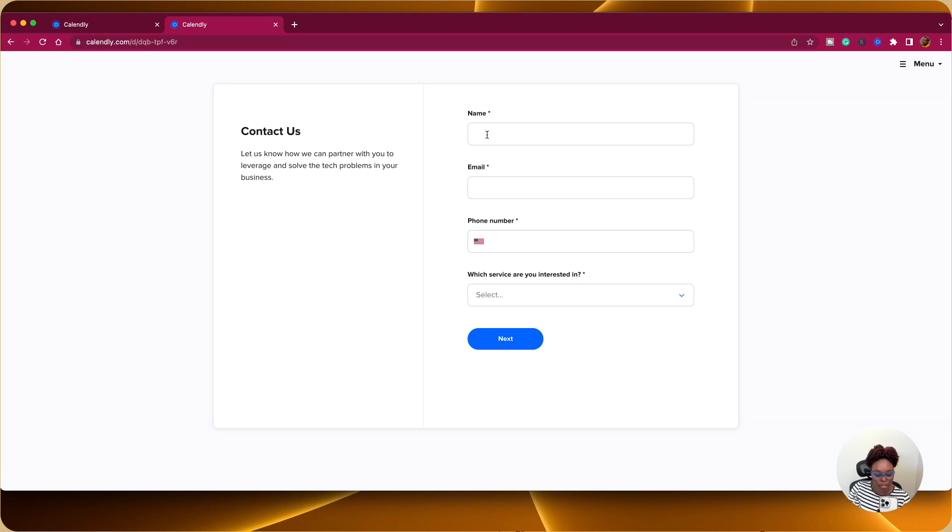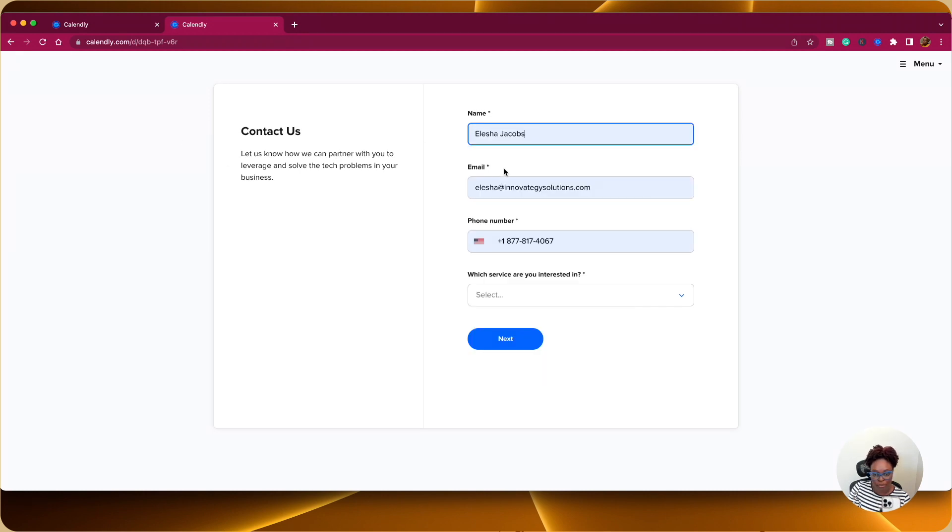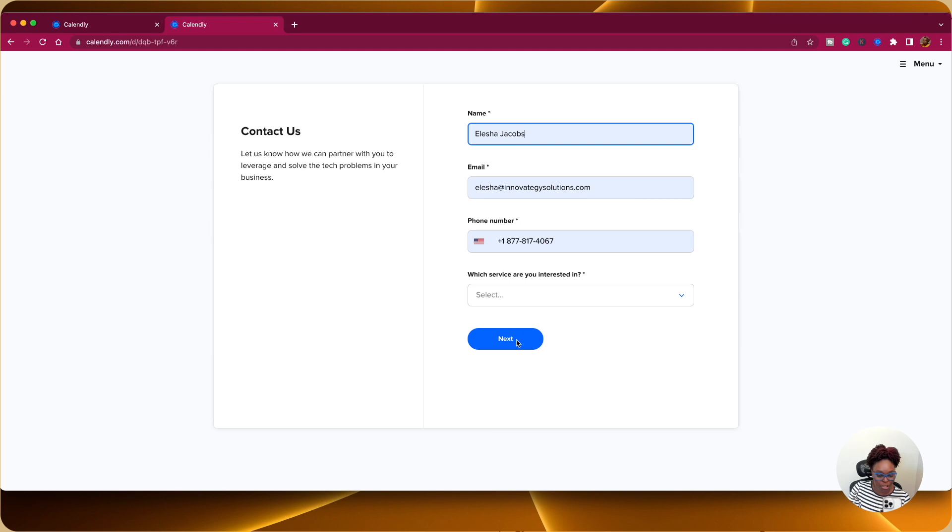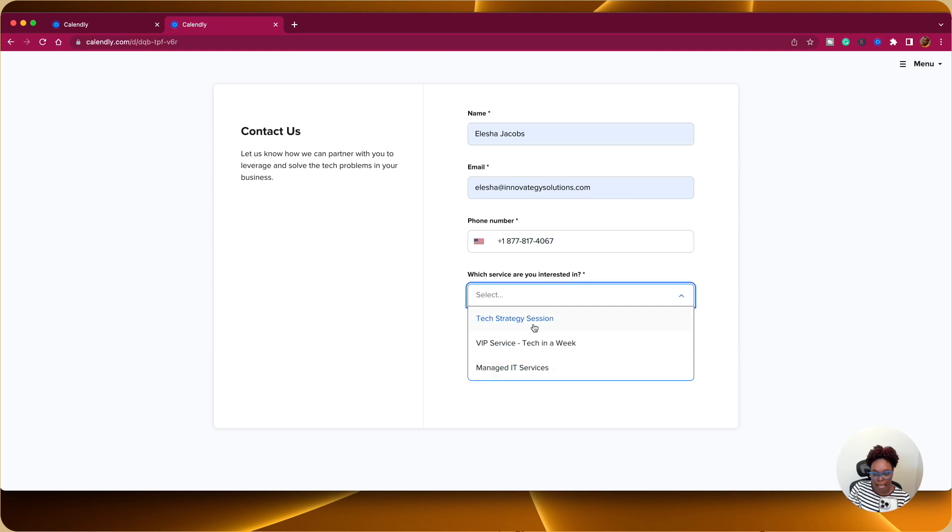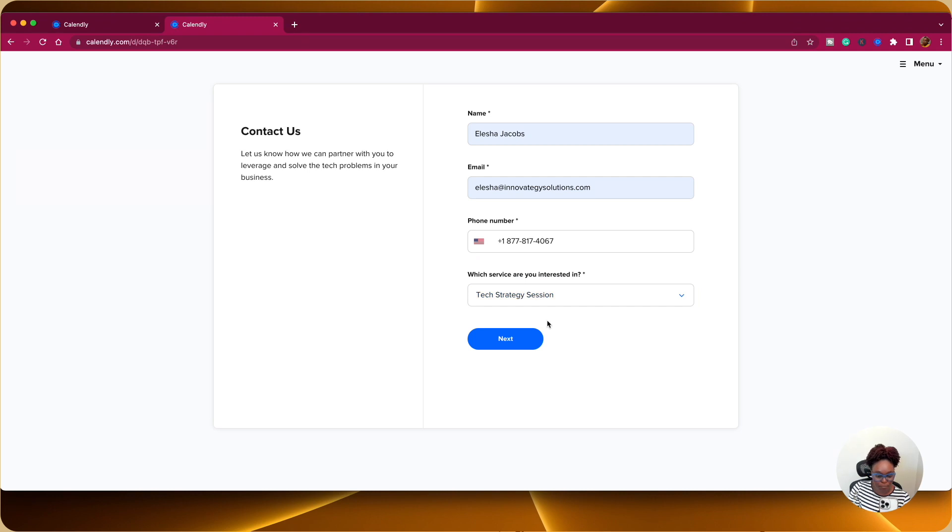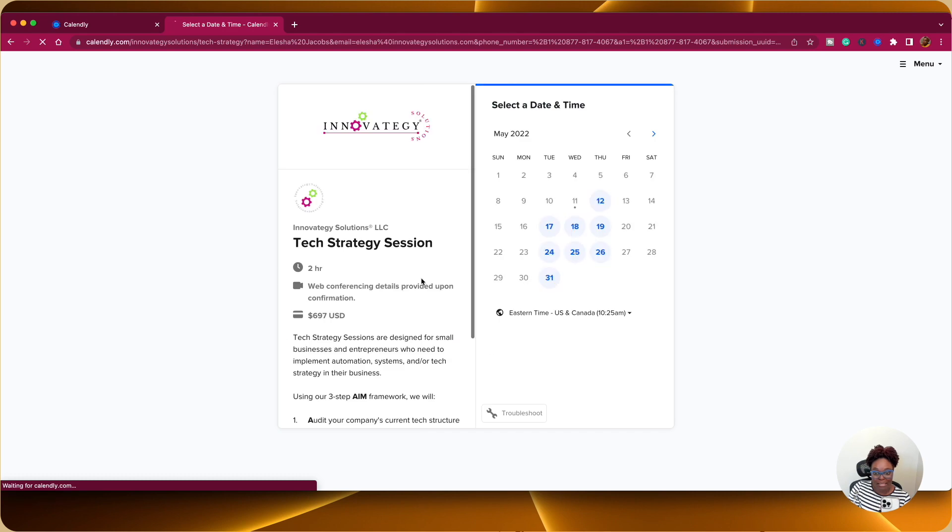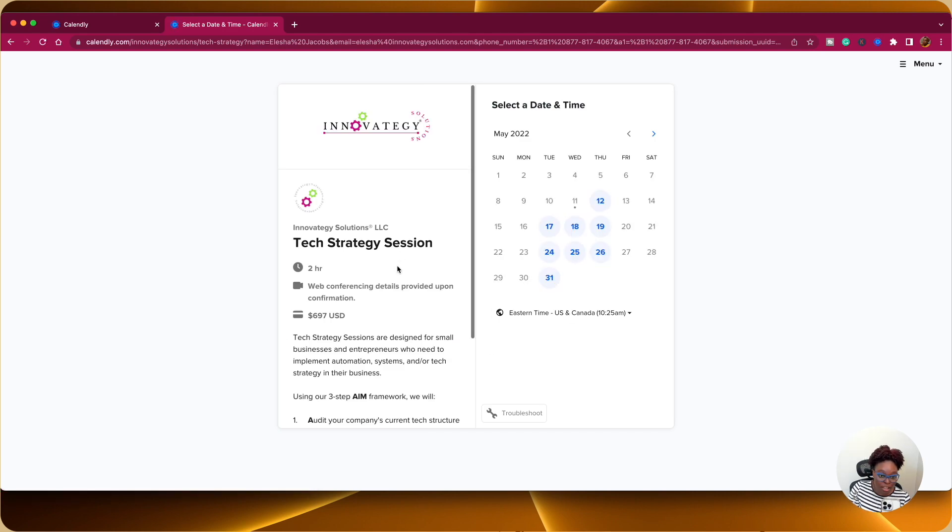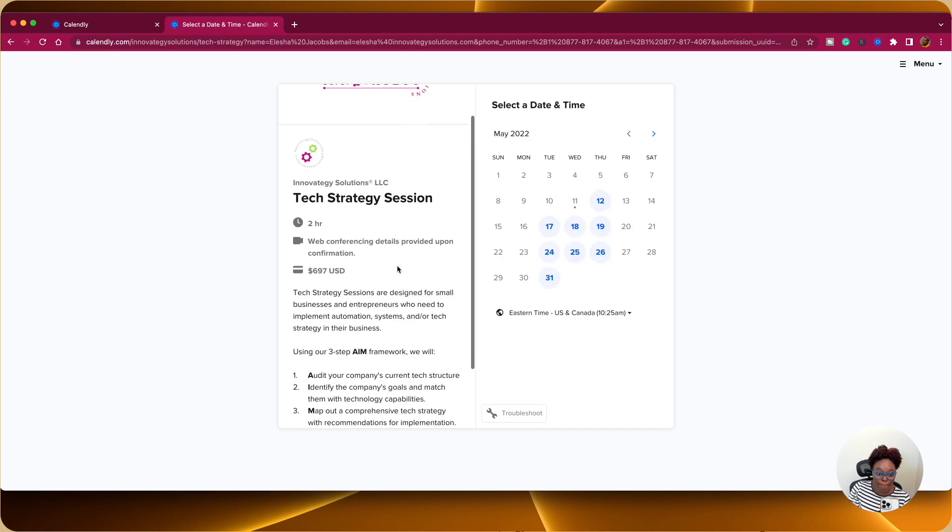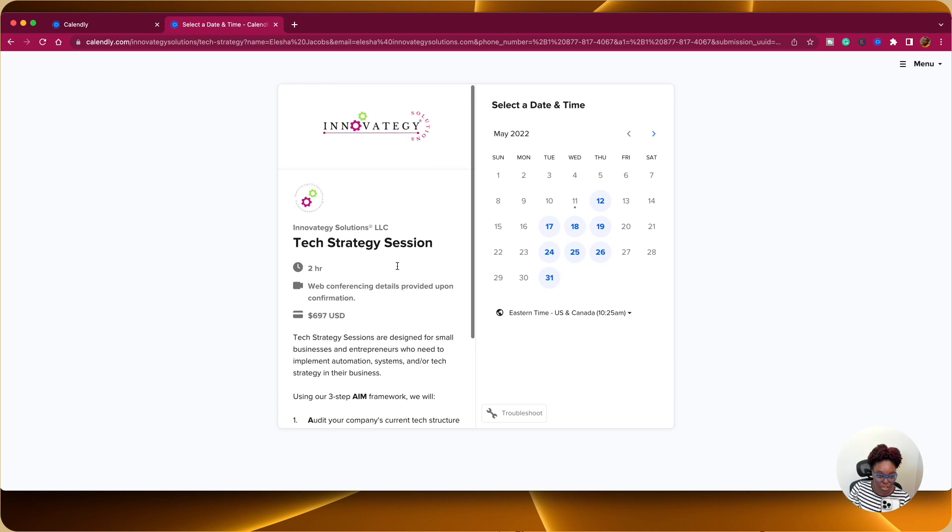And this is the route informed intake form that I've actually created. So what I'm going to do, I'm going to give you a tutorial of how it's actually going to play out. So I'm going to just fill in my information here. Then I'm going to choose, let's say, for example, the tech strategy session. Once I click on a tech strategy session and I click on next, it automatically takes me to the booking page for a tech strategy session.